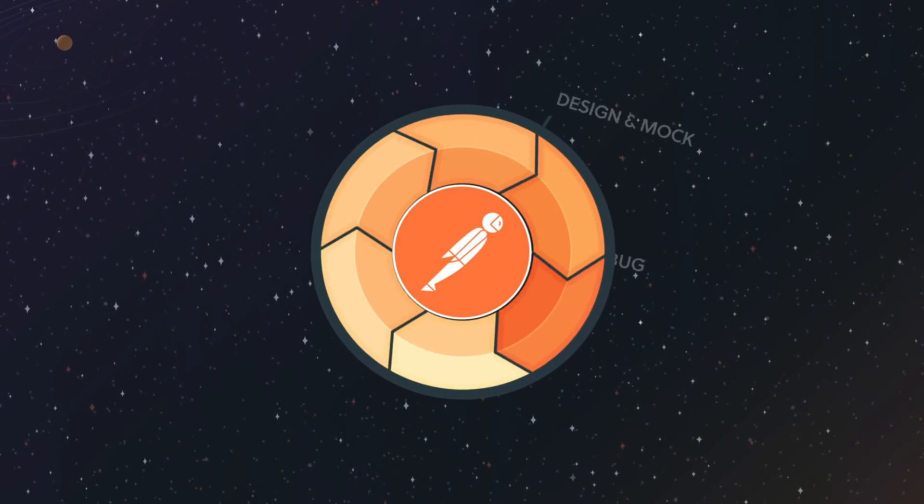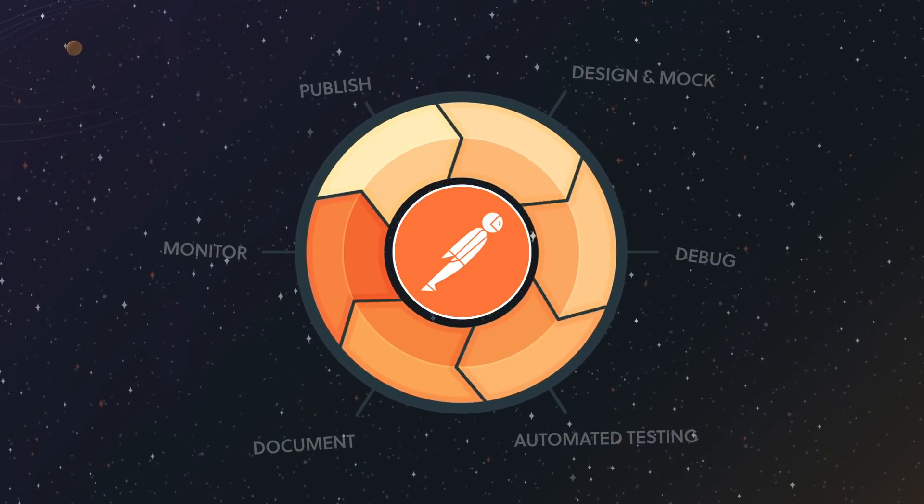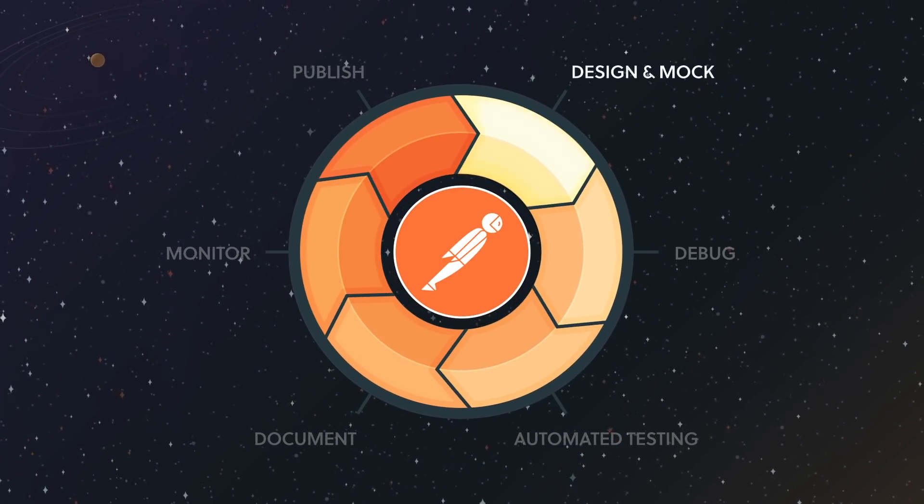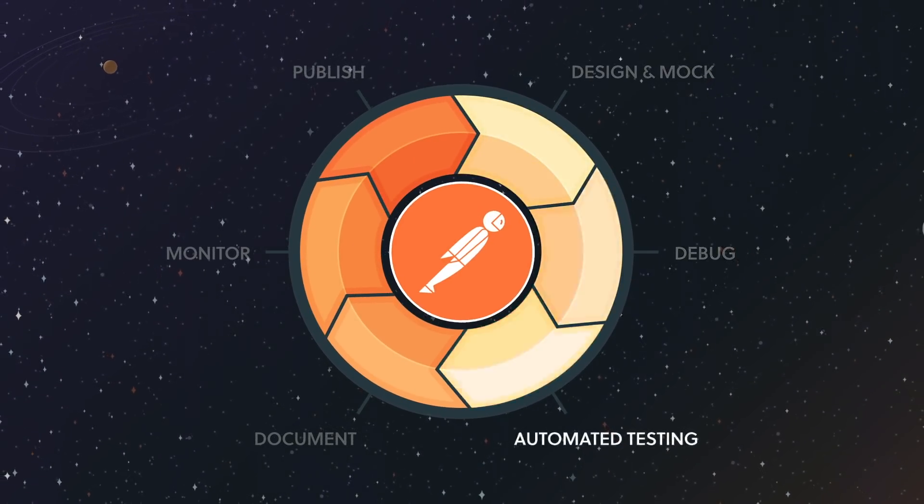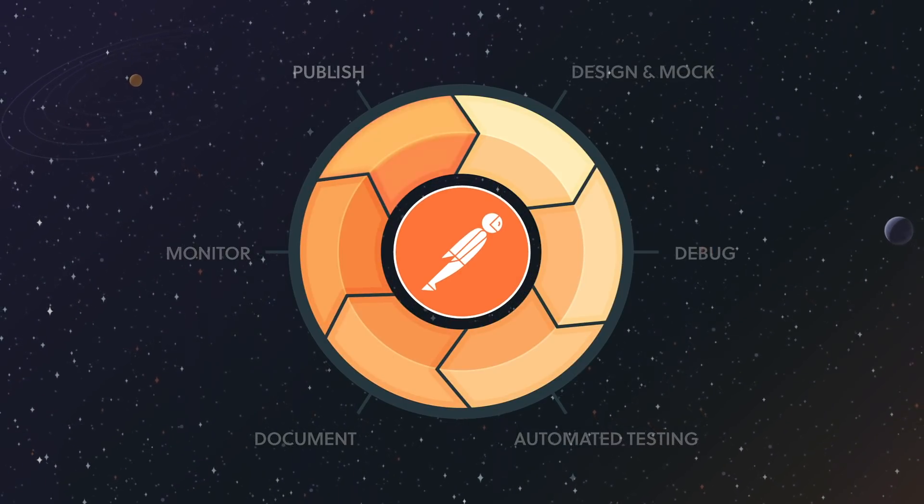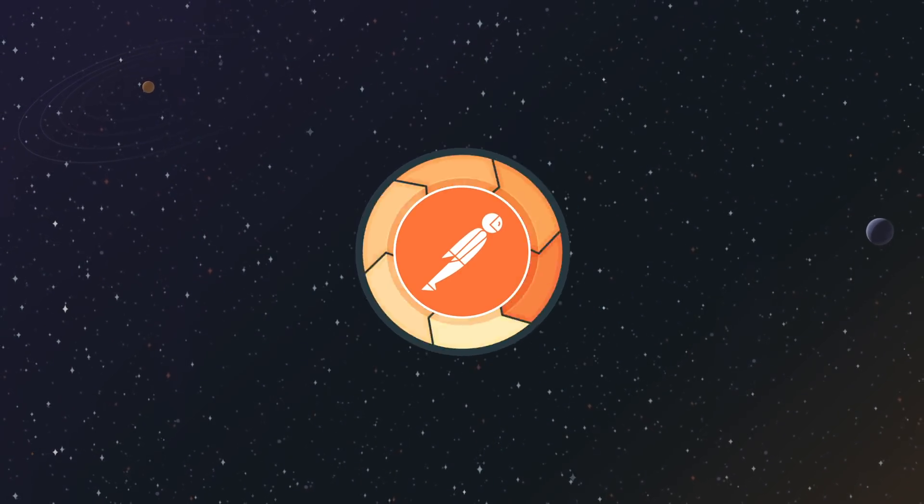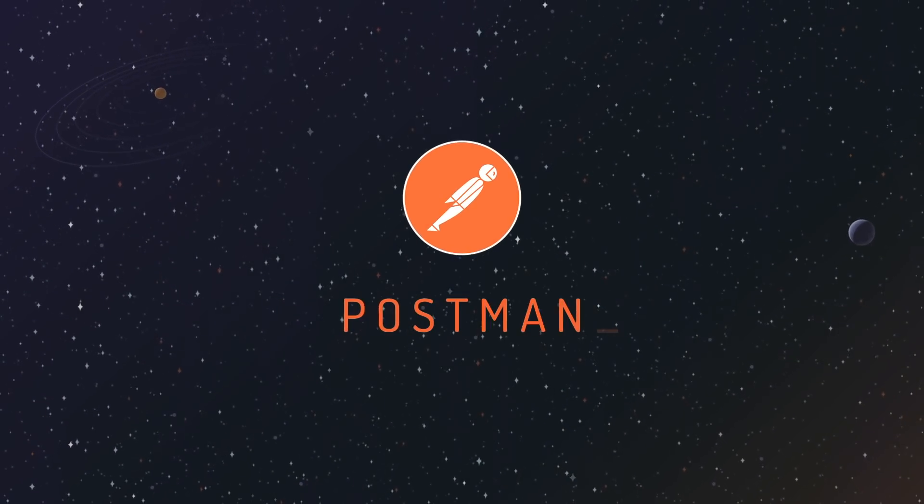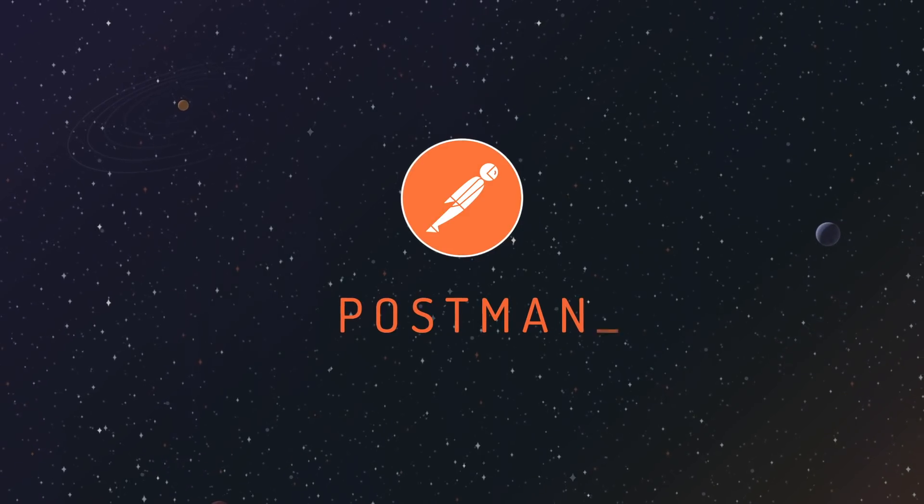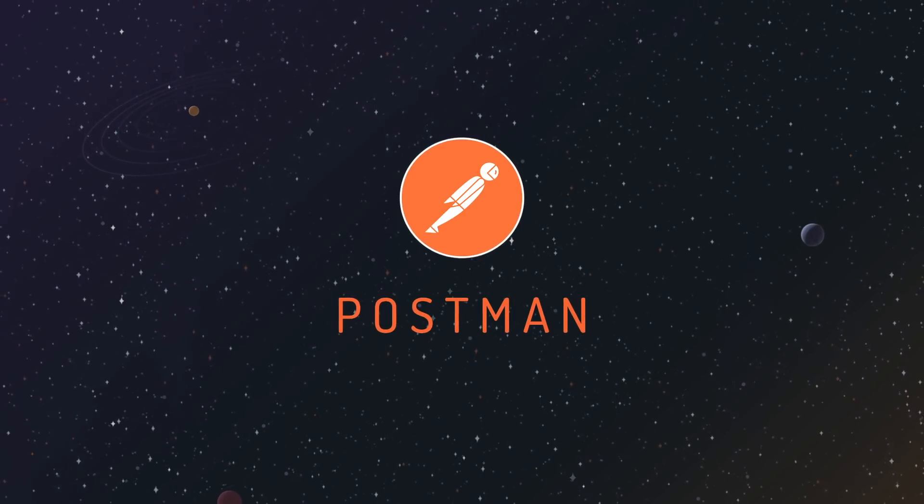From design to publication, to testing and beyond, Postman is there for every stage of the life of the API. Bringing order to API chaos.